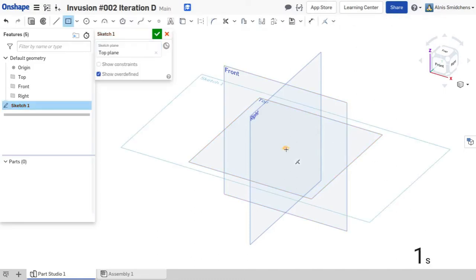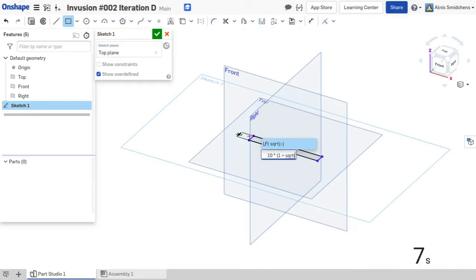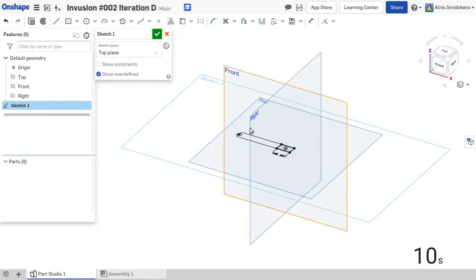The first step for this CAD challenge is to create a series of golden ratio rectangles at different orientations to define the vertices of the icosahedron we'll use as a template for a bunch of other features later on.